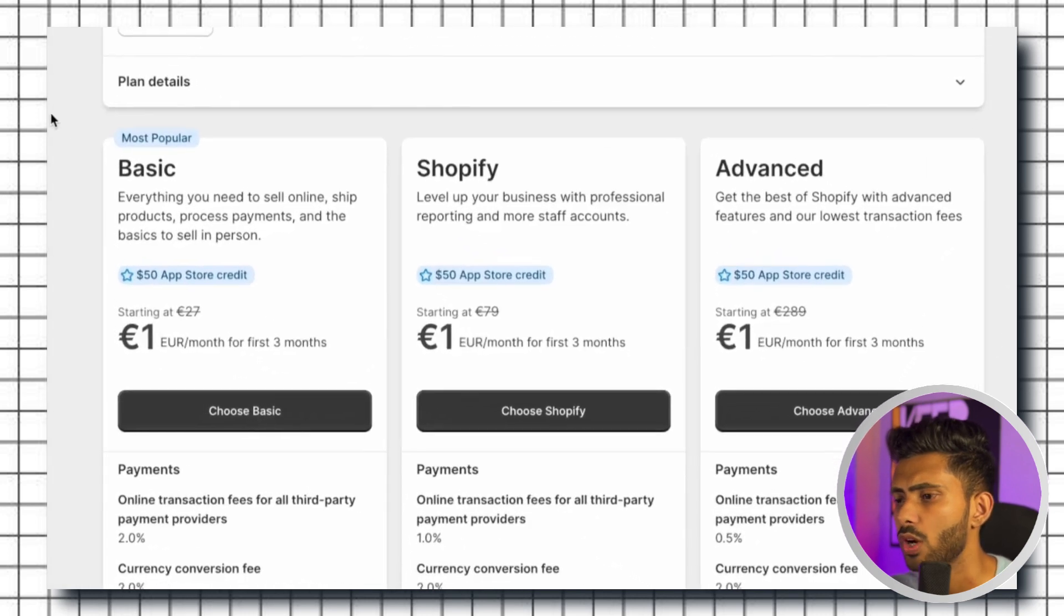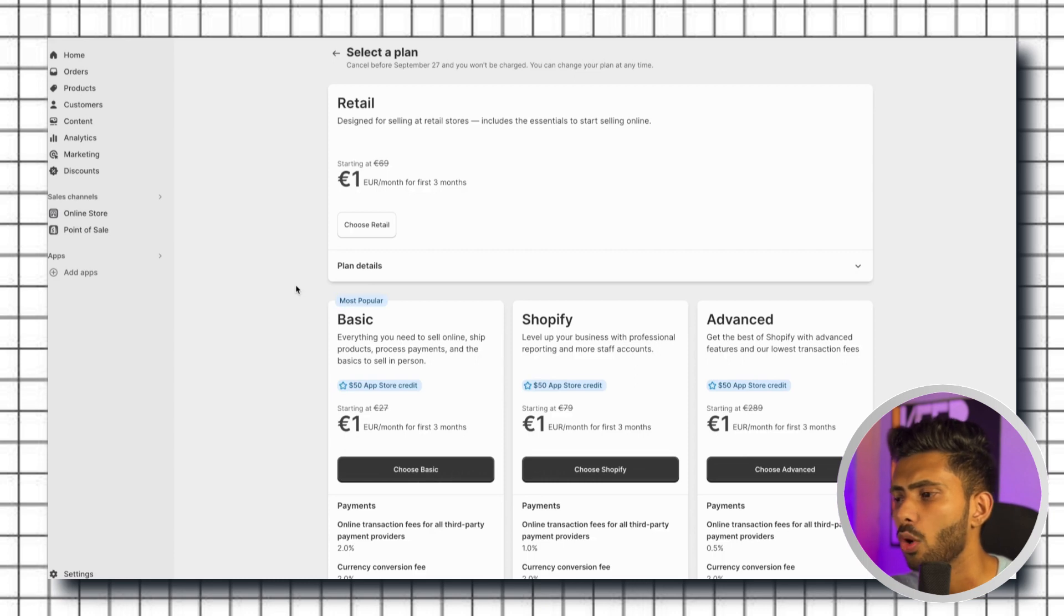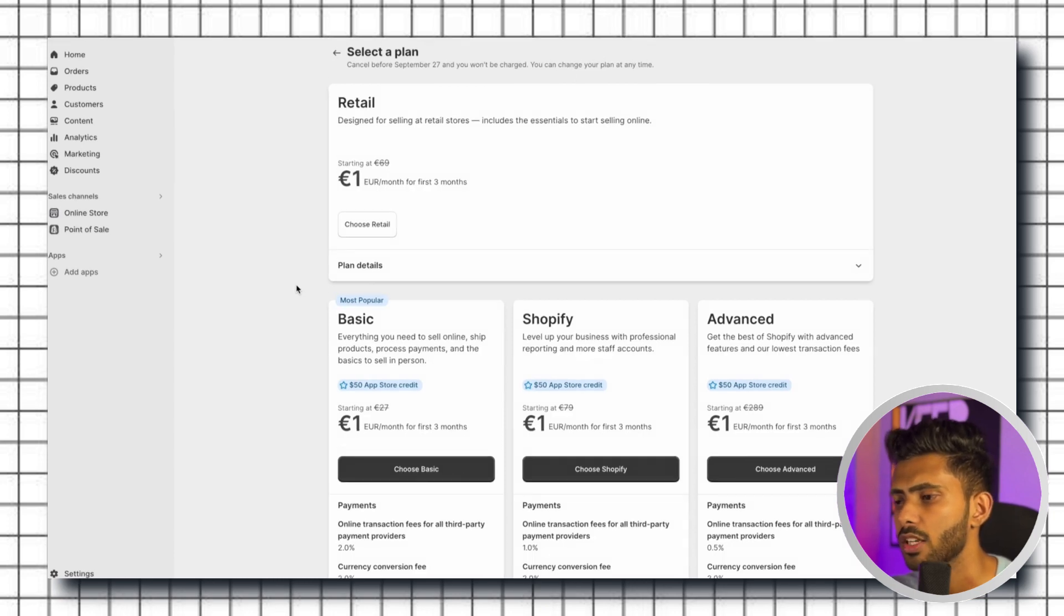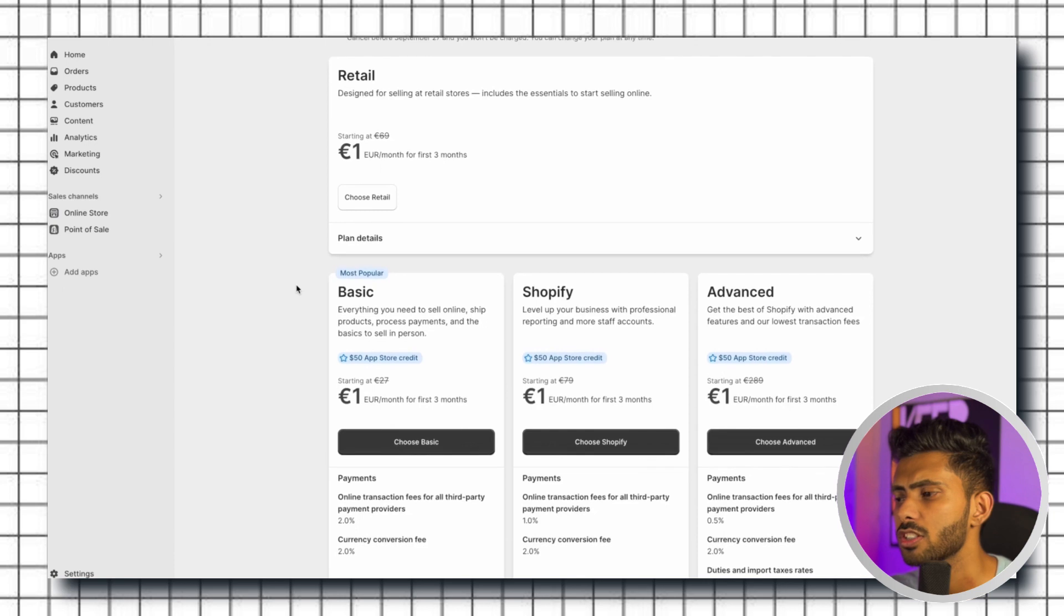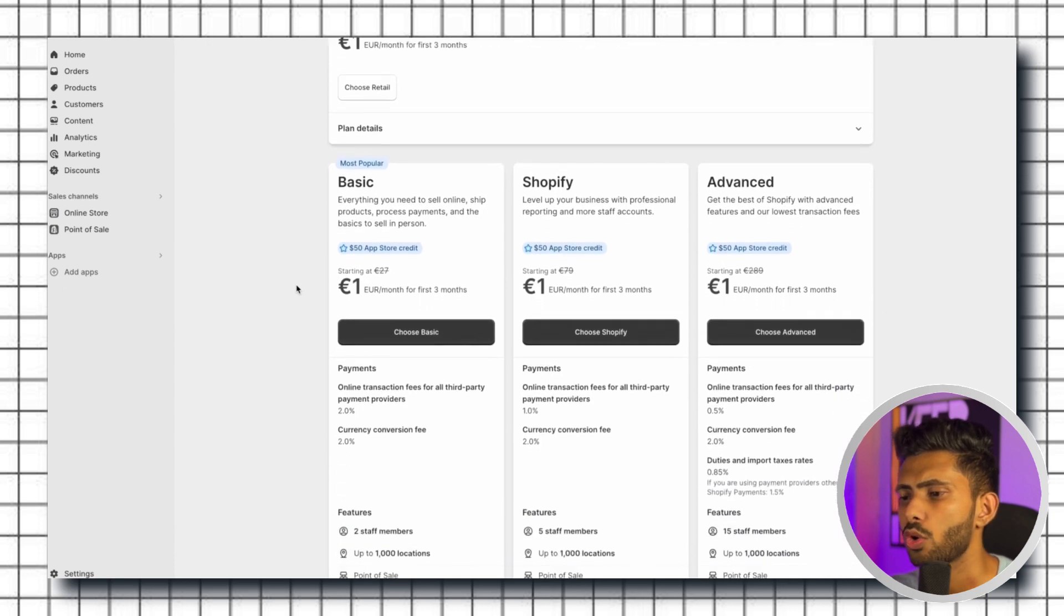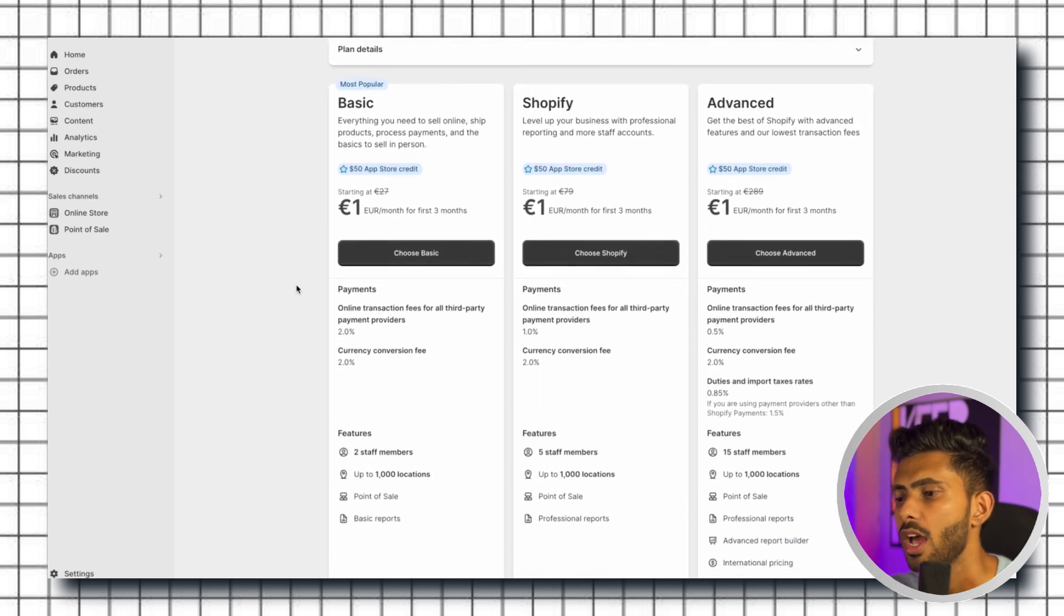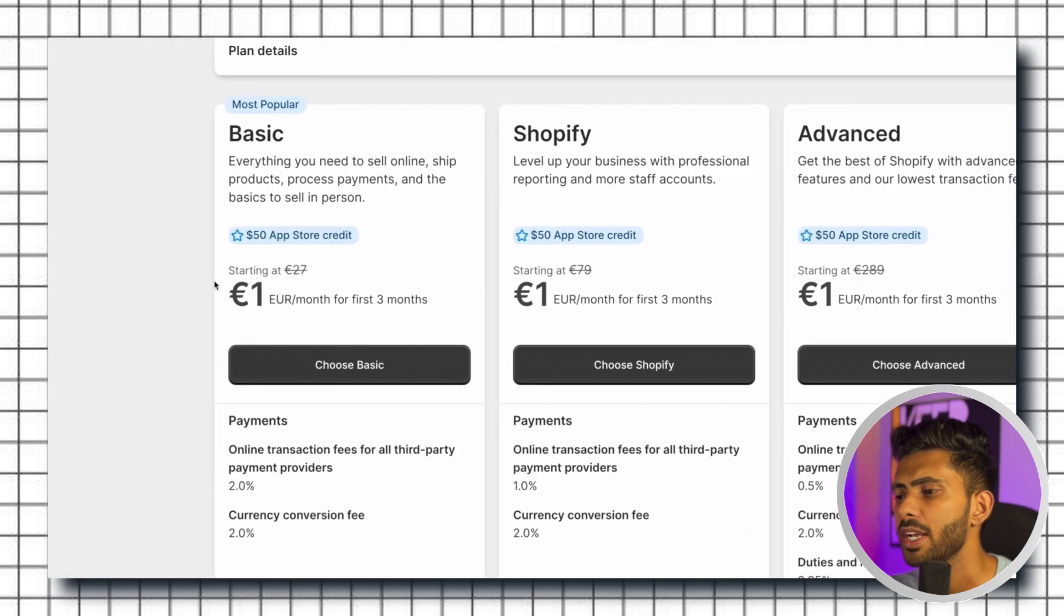All the plans will be for one dollar a month only and then they will start charging from the next month. You can see the difference in the plans by scrolling down. I'm gonna go with the basic one for now.